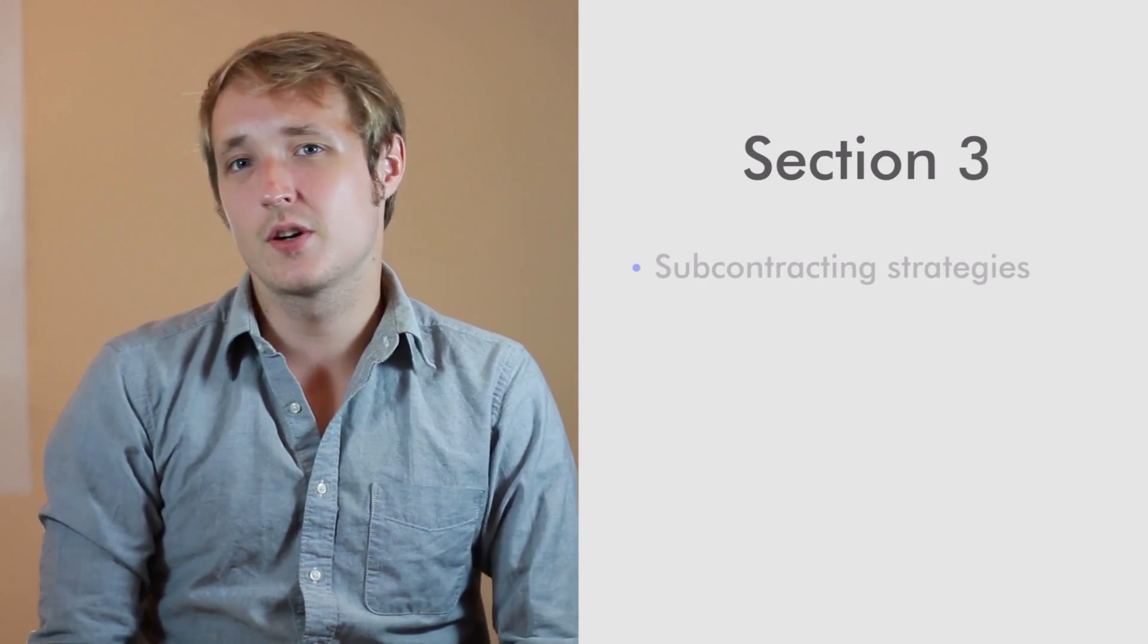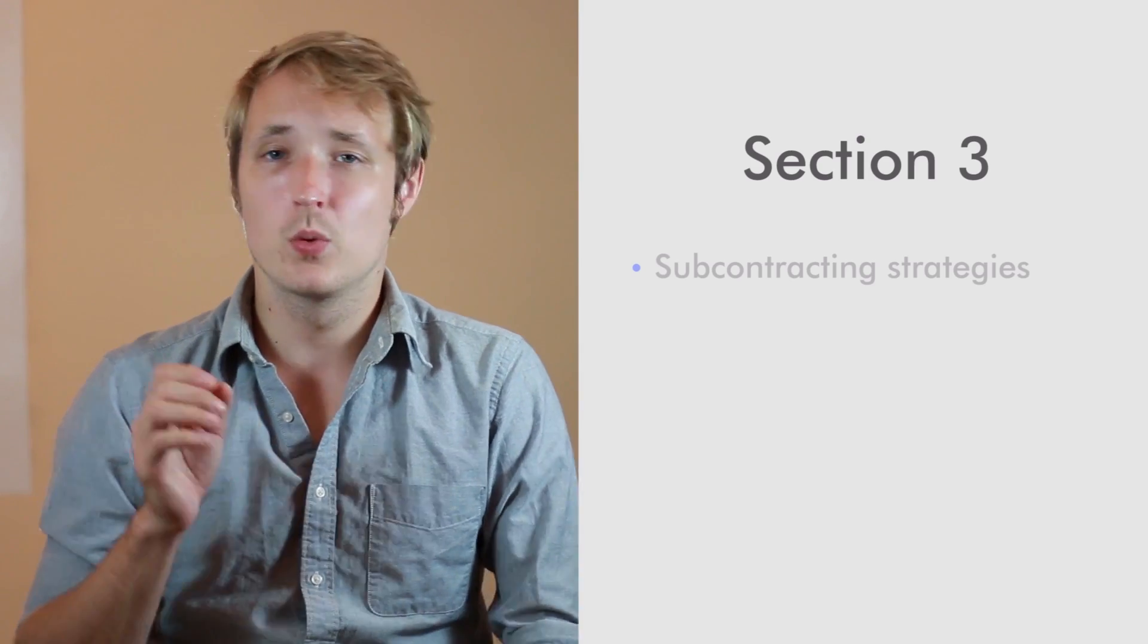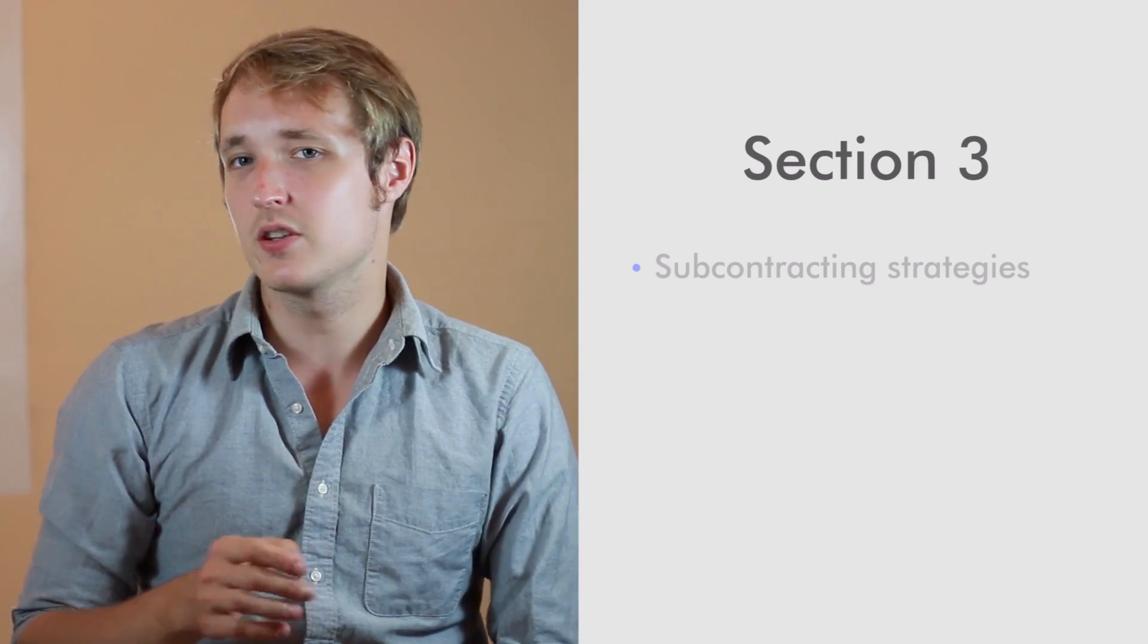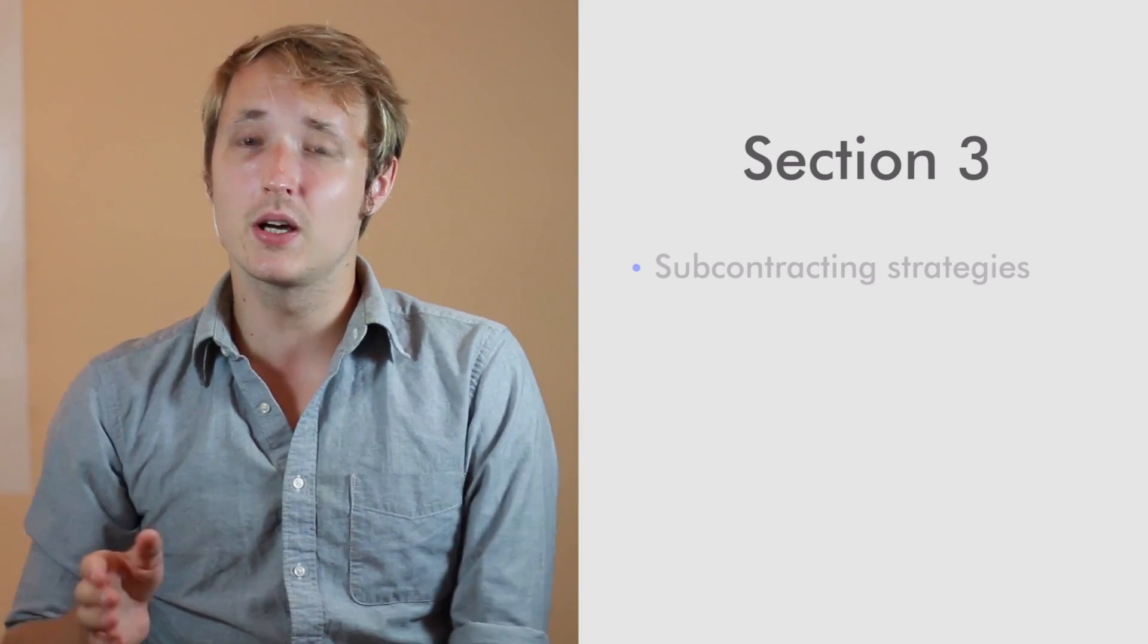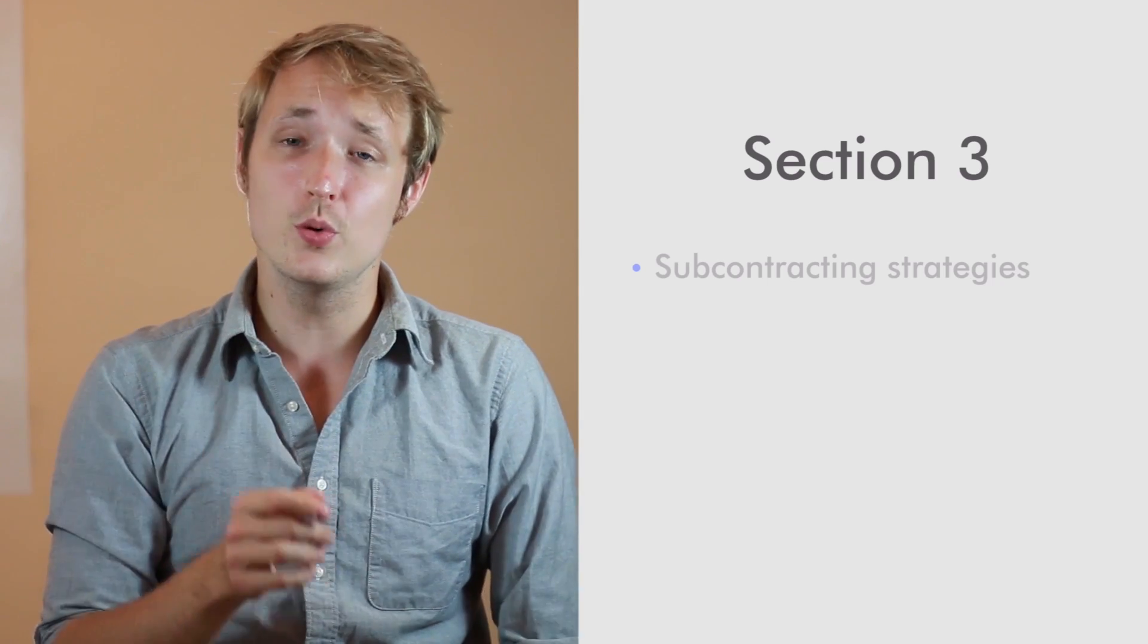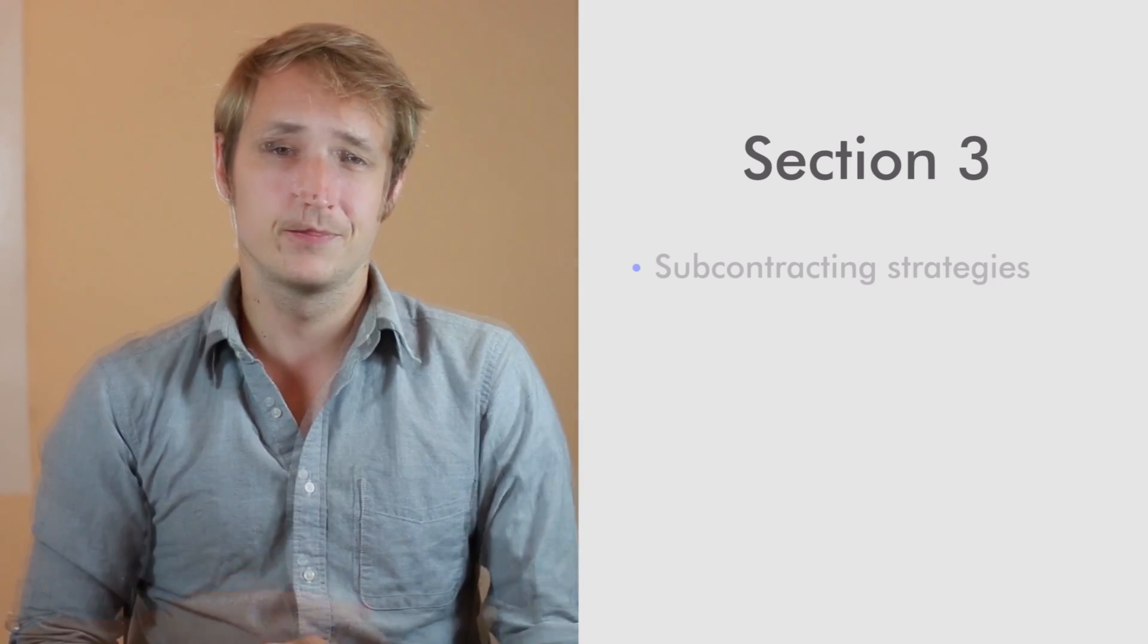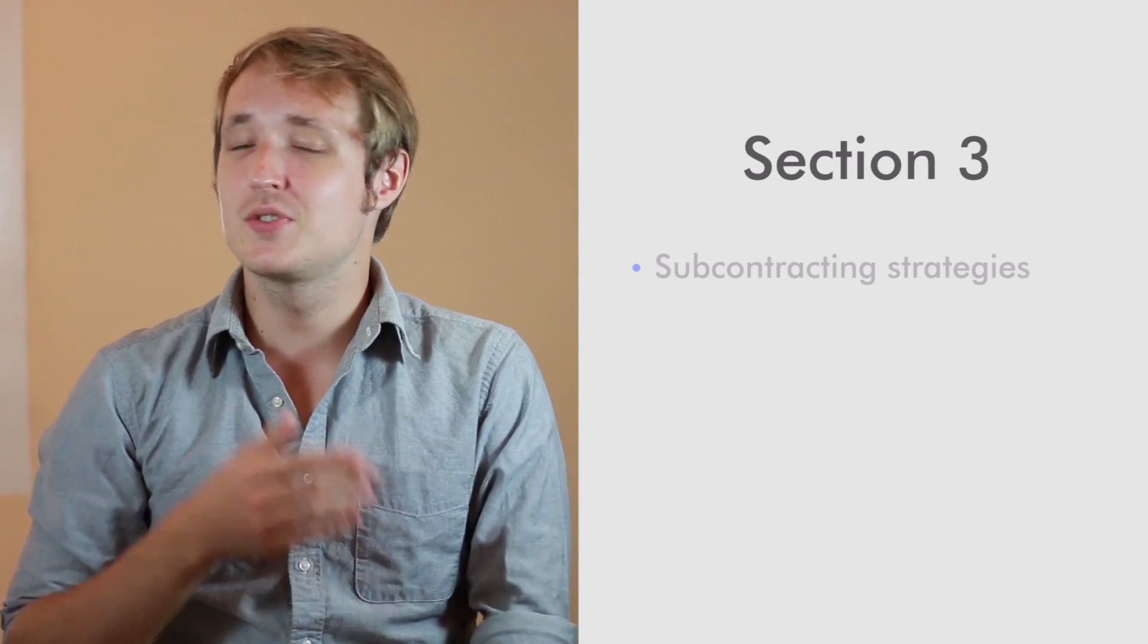In section three, we're going to start talking about strategy. What's the best strategy that makes you the most money? What's the best strategy that's tailored to you and what you want to get out of this business?